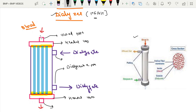Blood usually comes through here and passes through the micro capillaries. There are around 10,000 micro capillaries located inside this dialyser. The dialysate comes through and circulates around those micro capillaries.